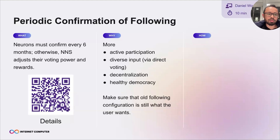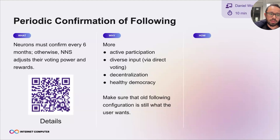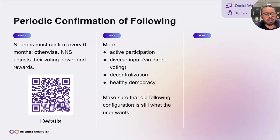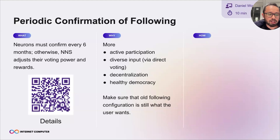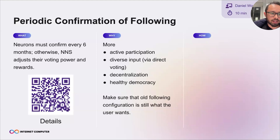But maybe a few years later, you don't necessarily agree with your followees anymore. So what we want to do is ask you: are you sure you still want to keep following this other neuron? To make sure the answer is still yes, we proposed that you have to go in and click 'yes, I still want to follow these neurons.'